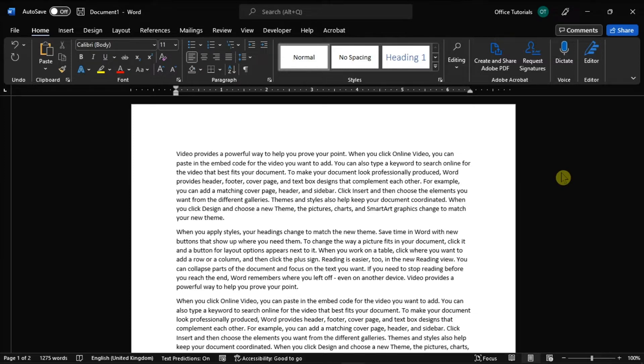So in this video tutorial, we will show you how you can make single pages in your Microsoft Word document display in landscape view.